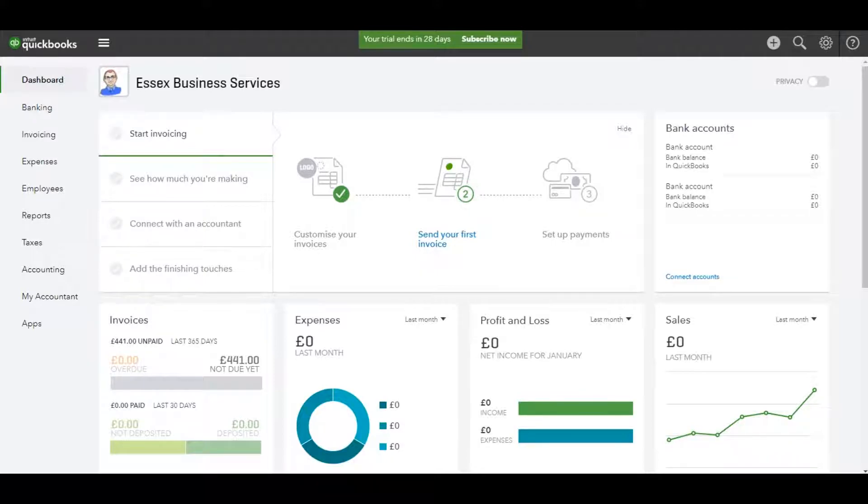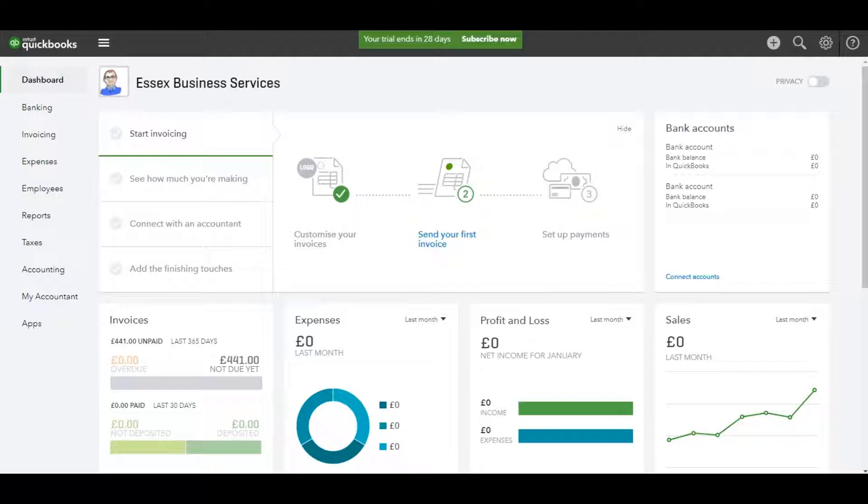In the previous few videos I've shown you how to add customers to QuickBooks Online, how to view their accounts, how to edit their accounts and raise sales invoices. It's all very straightforward I think,